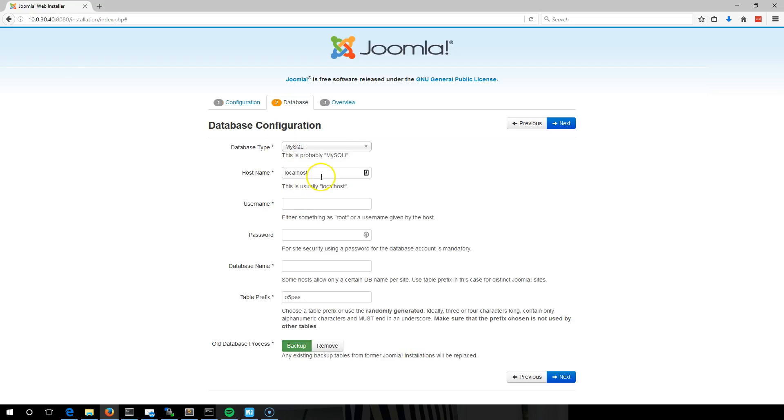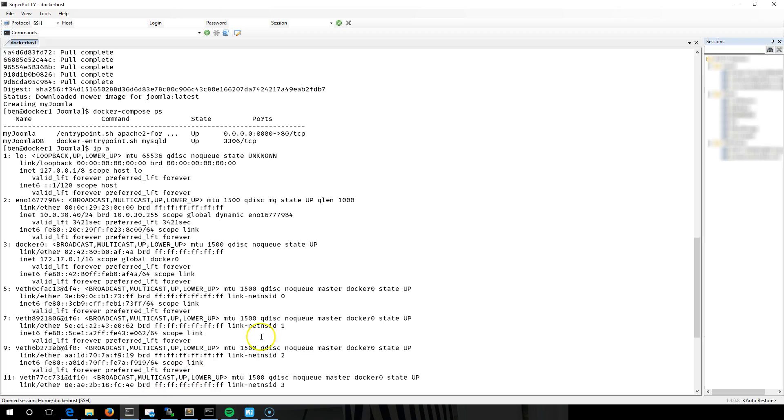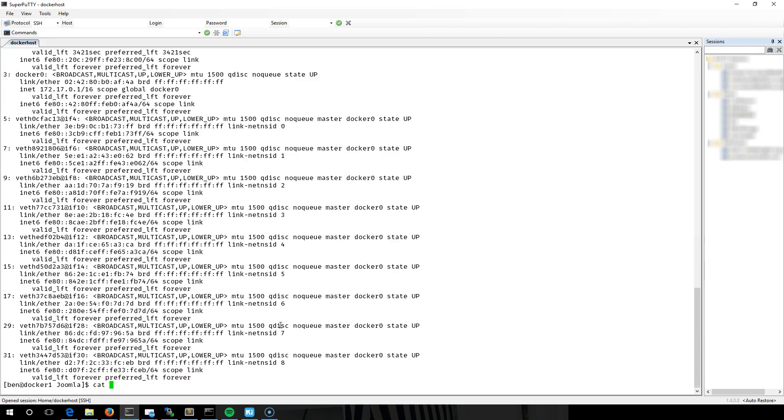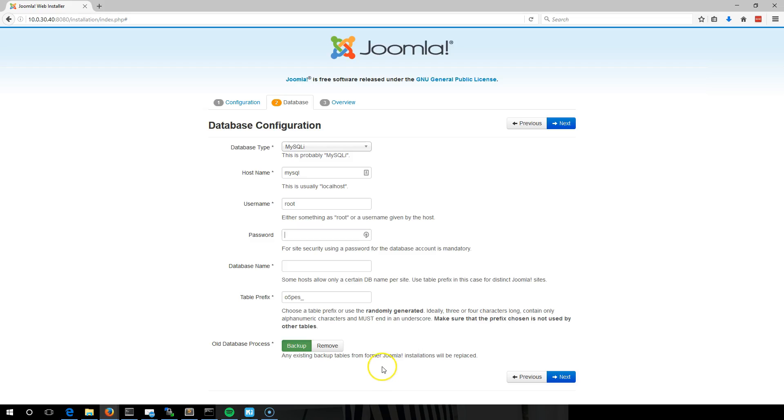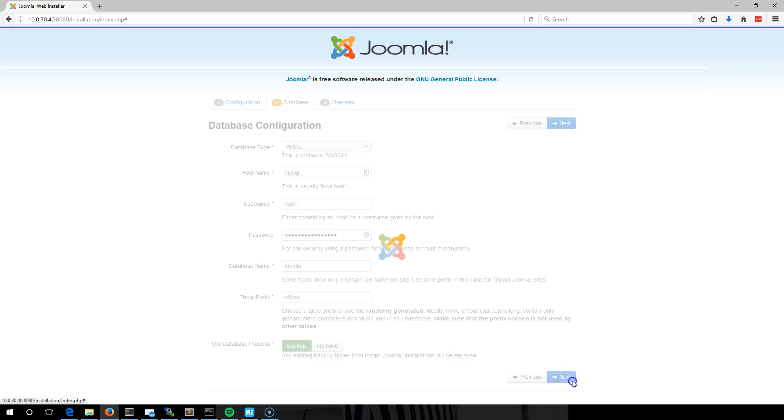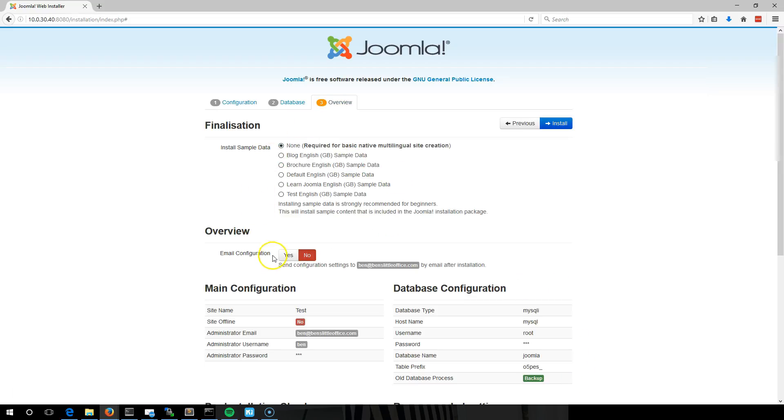So in that database detail, this one's going to be MySQL because we called it that in the docker-compose file. I can't remember the password I set, so I'm just going to check that. My secret password. Very secret. The database is Joomla. It generates a table prefix for you randomly.